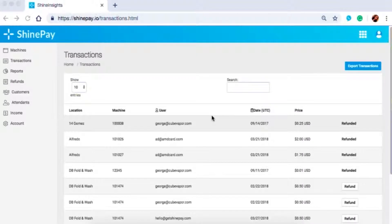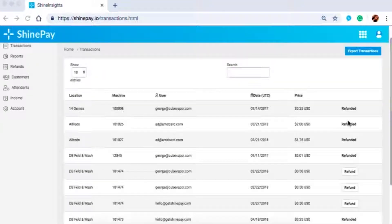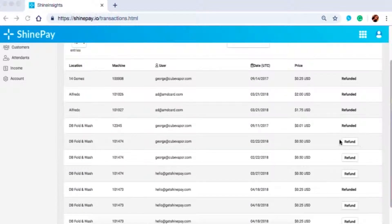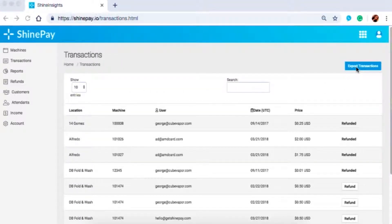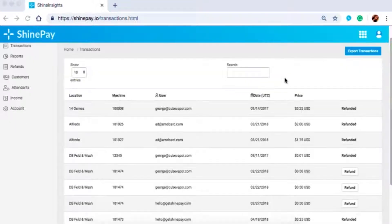Under the transactions tab — which is the default page after you log into your Shine Insights account — you will see the list of all transactions from your machines. You can see the location, machine ID, customer's email address, date of the transaction, and the amount. You will also see if the transaction has been refunded or not. If you see a clickable refund option, it means the transaction has not been refunded — though that doesn't necessarily mean the customer has requested one. This option is available in case you need to refund a transaction for any reason. To export transactions, click on export transactions on the upper right corner, and you should receive a CSV file by email within one to five minutes.